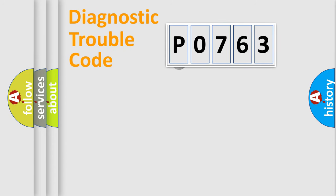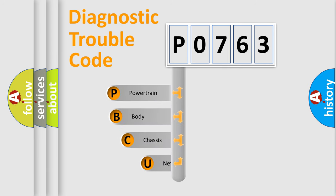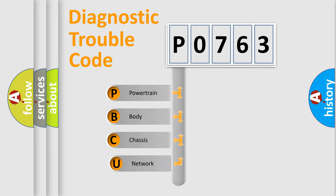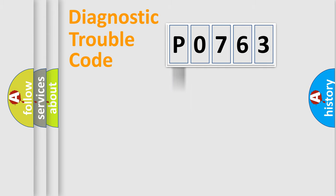First, let's look at the history of diagnostic fault code composition according to the OBD-2 protocol, which is unified for all automakers since 2000. We divide the electric system of automobile into four basic units: Powertrain, body, chassis, and network.